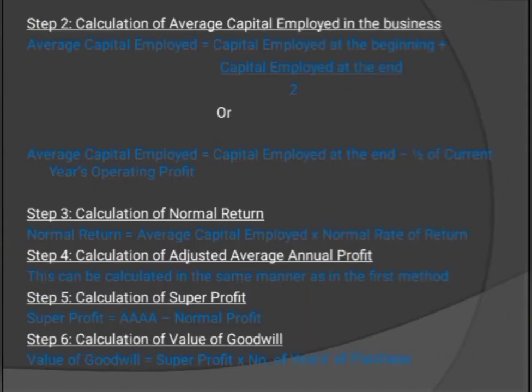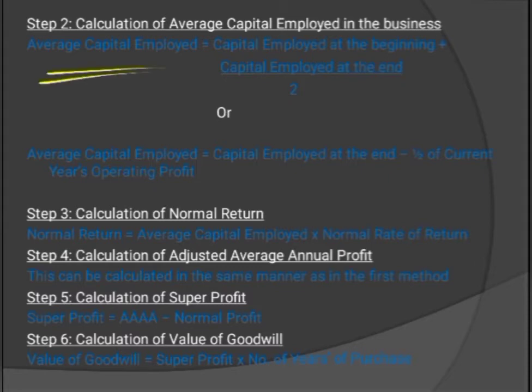Step 2 is the calculation of average capital employed. If you are given capital employed at both the beginning and end of the year, calculate the simple average: (capital employed at beginning + capital employed at end) ÷ 2.